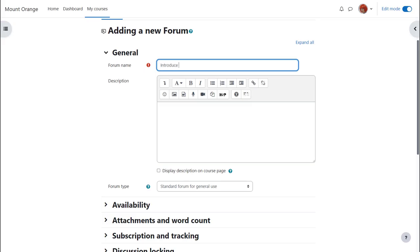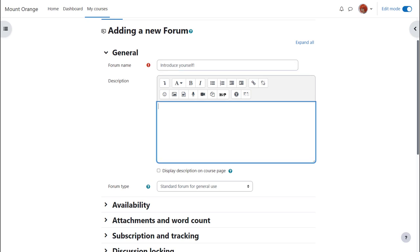There are a lot of settings for the forum, but we only really need to give it a name and a description, and then save it. The name will be what the learners see on the course, and the description, if you wish, may be displayed by ticking the 'Display description on course page' box.